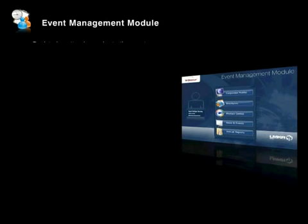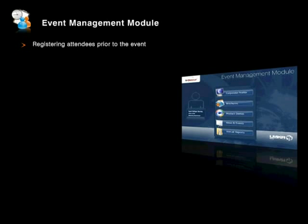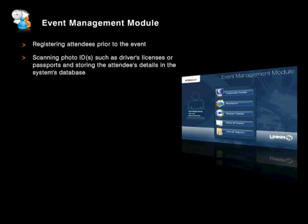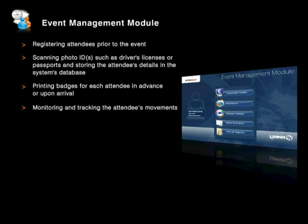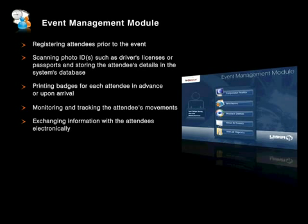The vSecure Event Management Module has been designed to provide you with the following physical access security and event management features: registering attendees prior to the event, scanning photo IDs such as driver's licenses or passports and storing the attendees' details in the system's database, printing badges for each attendee in advance or upon arrival, monitoring and tracking the attendees' movements, and exchanging information with the attendees electronically.